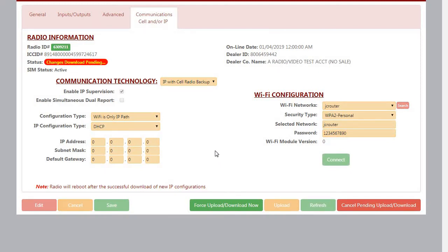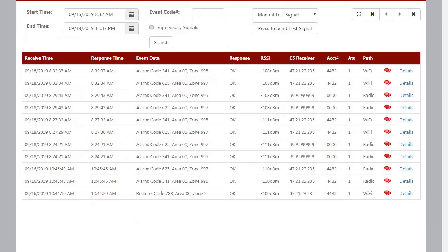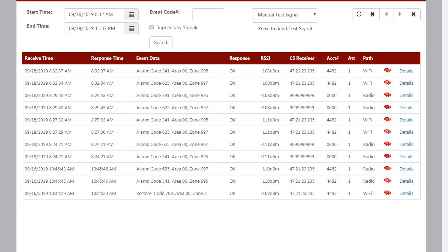Now once the download goes through to the radio, the radio is going to reboot itself, and the signal should start coming in through the Wi-Fi path. As you can see, the radio has rebooted itself. We're now in the signal log, and you can see that the signals are now coming in on the Wi-Fi path.